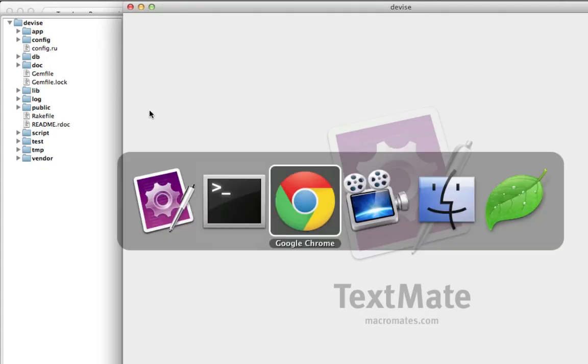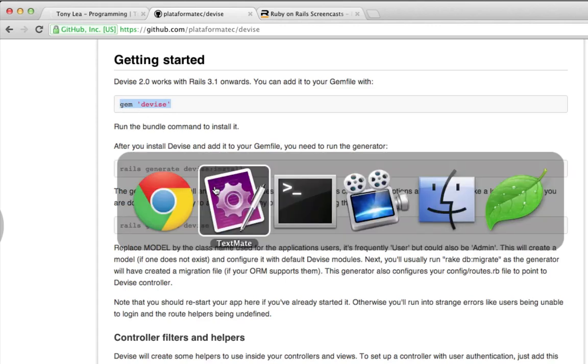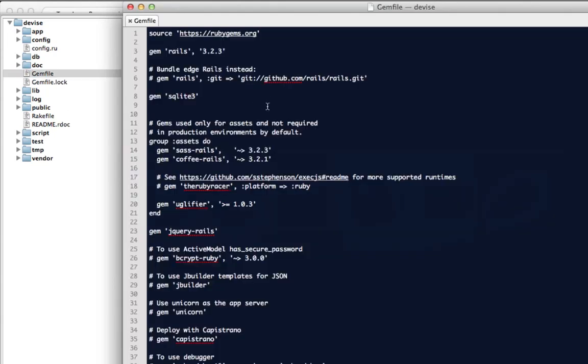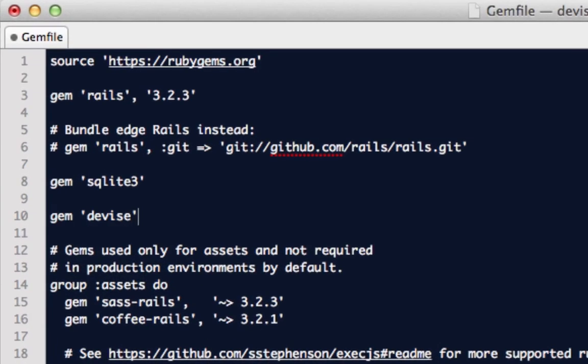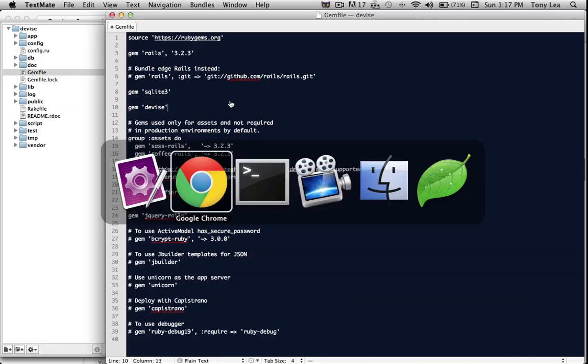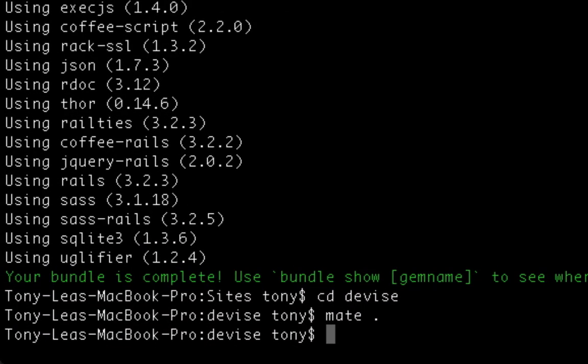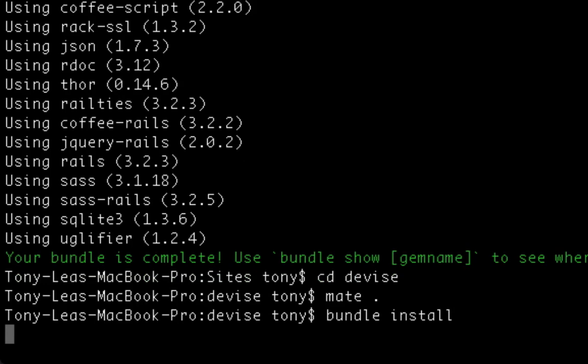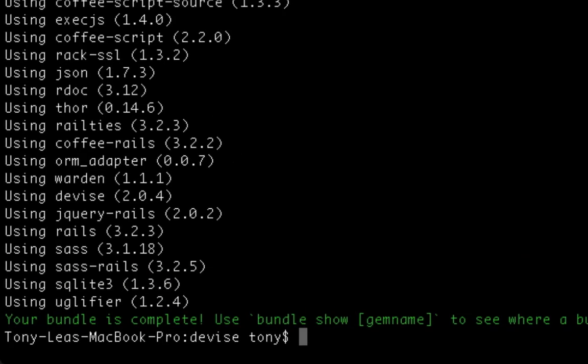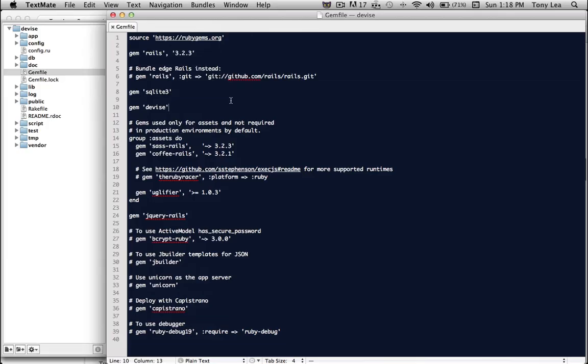As you can see, in the first step on the Devise website, it's saying that we need to include the gem devise to our gem file. So after we've added that to our gem file, we'll want to hop back over in Terminal and run the bundle install command. And that's going to tell the application to bundle the devise gem in our application.